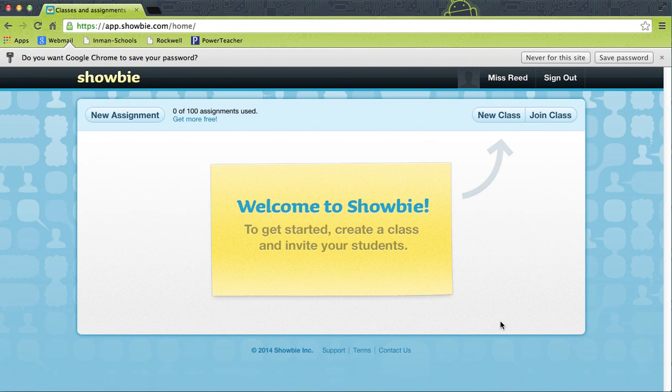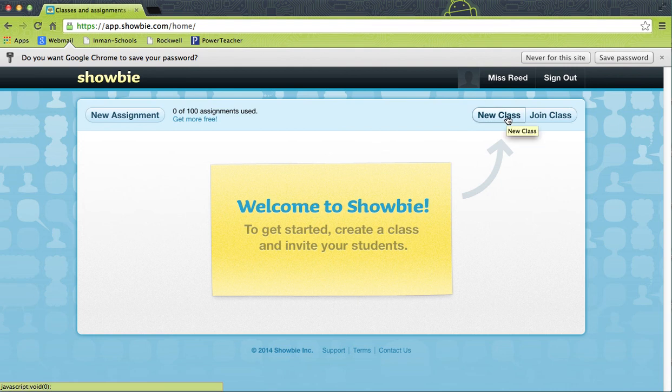This is what your dashboard will look like from your computer. You can access your classes on your laptop, but you can also access it through the Showbie app when you download it to your teacher iPad. The first thing you want to do is start a new class, so you're going to click 'New Class.'